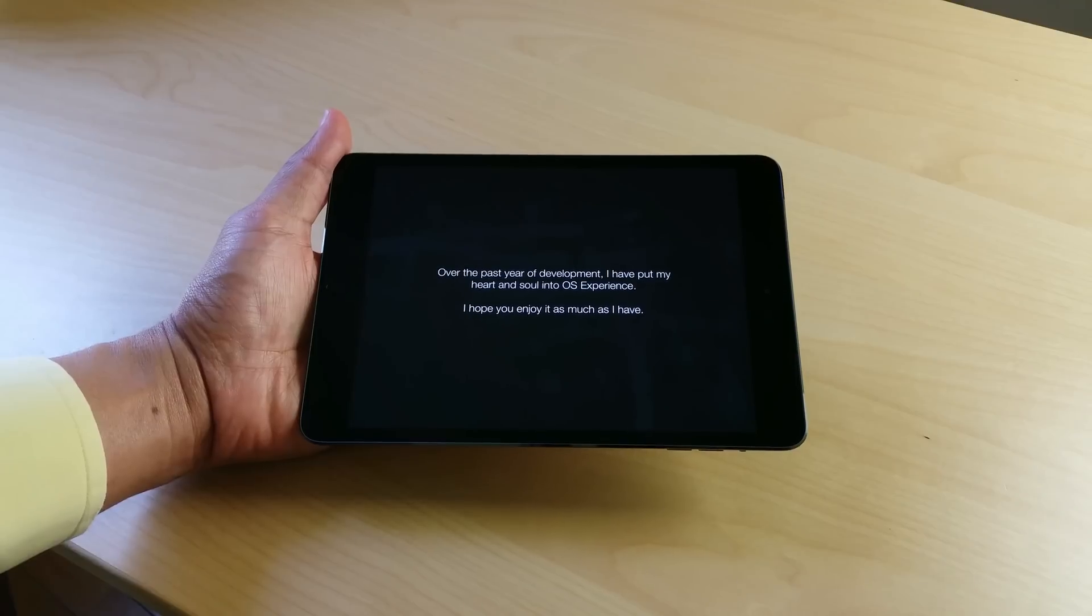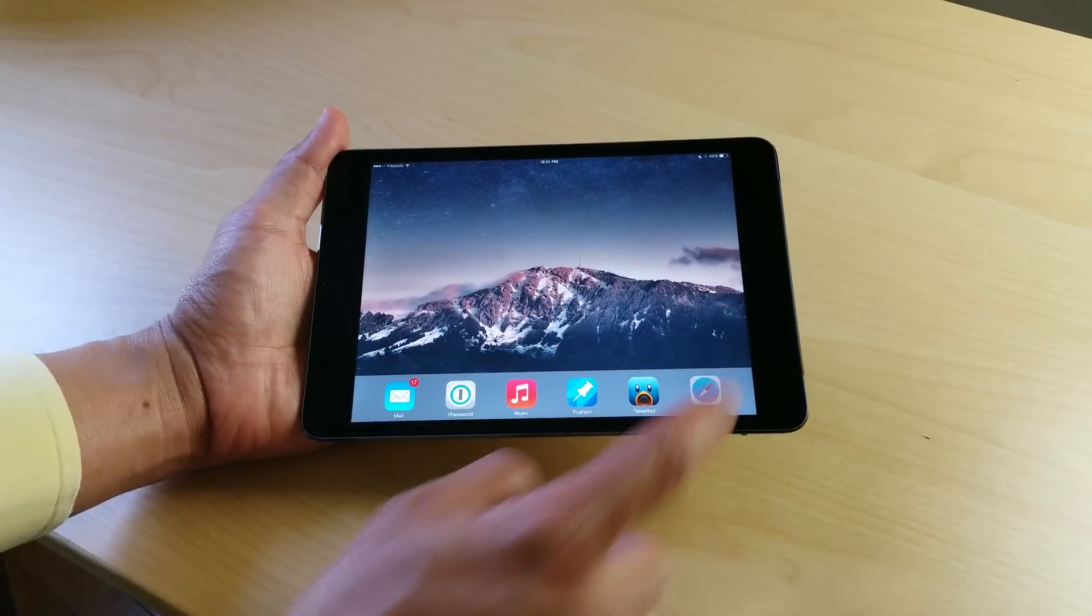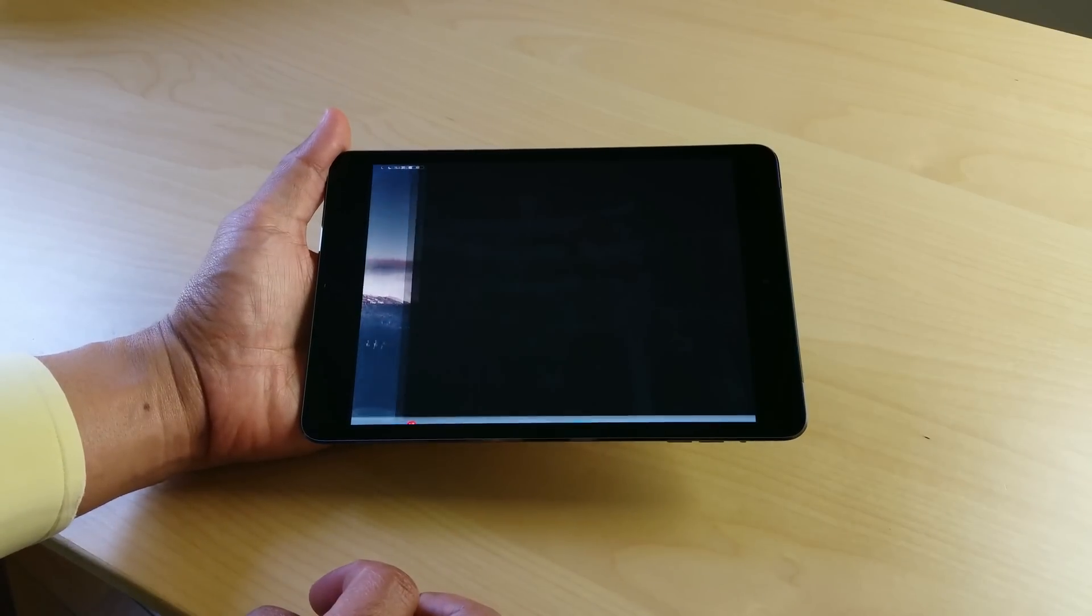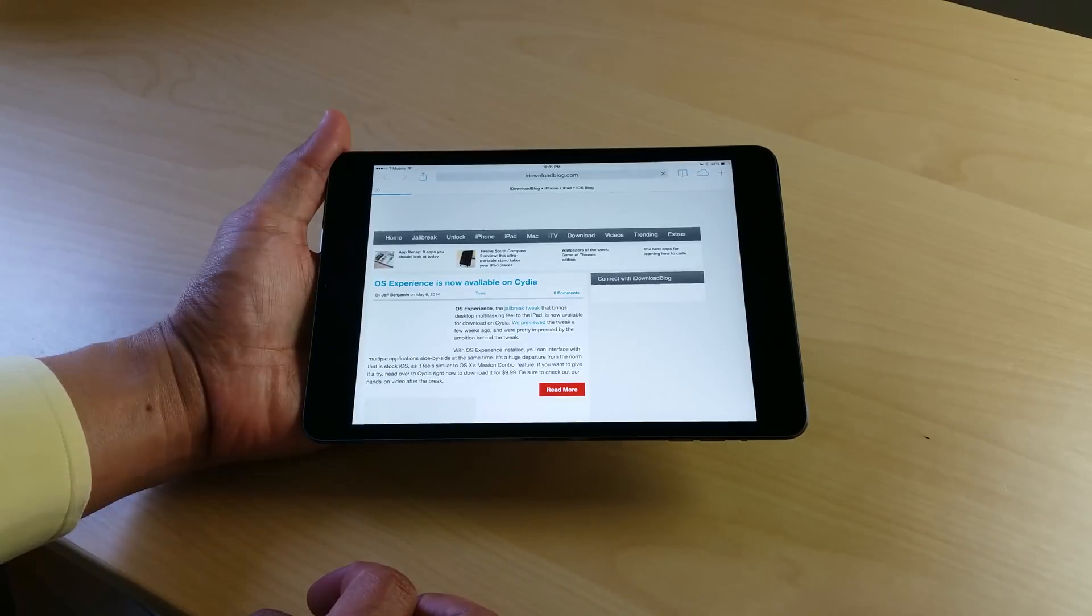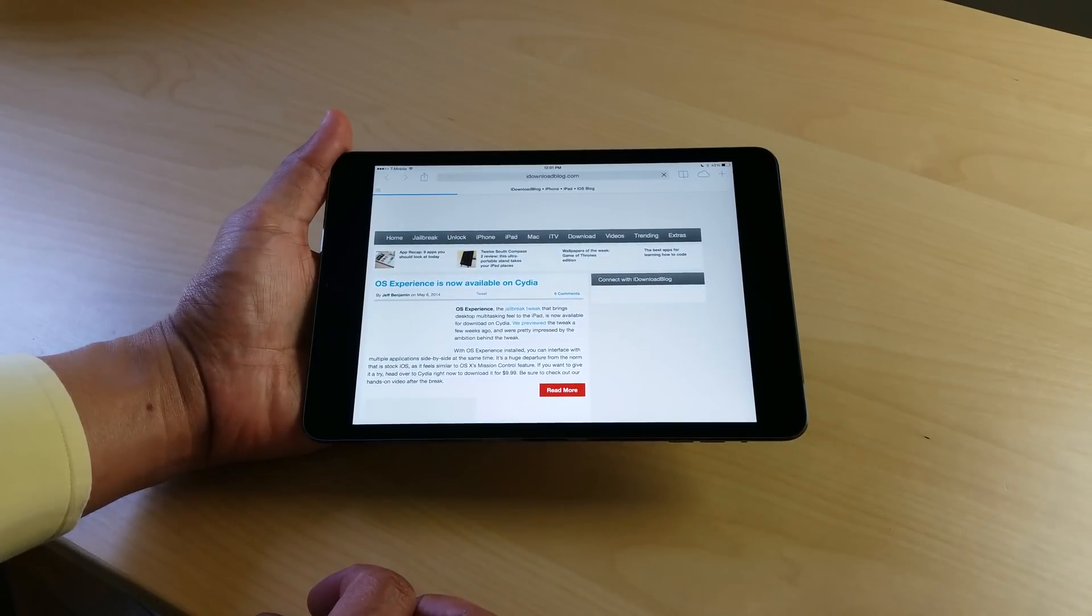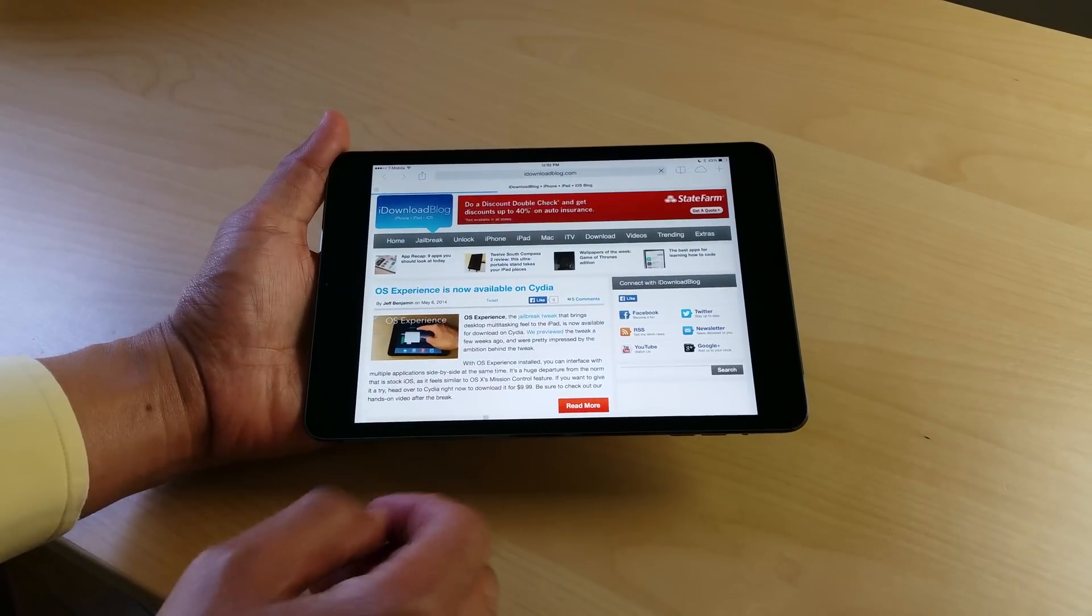But yeah, so that is OS Experience, the setup process. Now I'm going to show you actually using OS Experience. This is of course the final version that's out in Cydia right now.